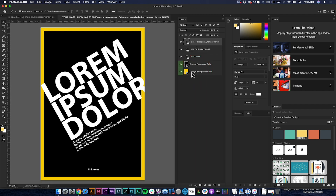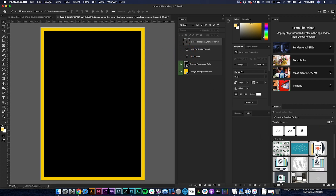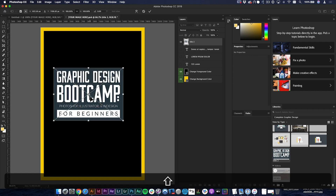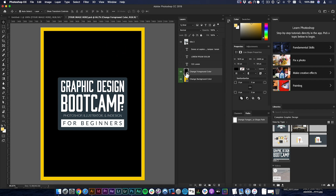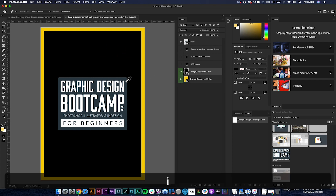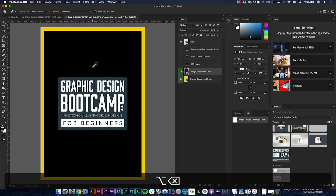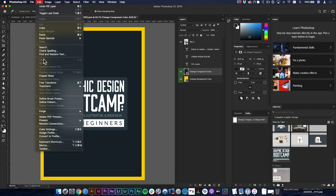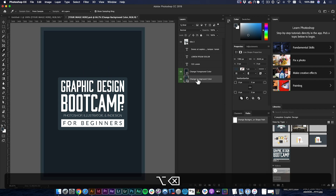I'll jump into the smart object by double-clicking the icon itself — not the title, but the icon. I'll turn off the existing fonts and add my own image from my graphic design bootcamp artwork library. Then I'll click on the background layer and change its color: hit I for the Eyedropper tool, click to sample a color, go to the color swatch to pick a slightly darker shade, and hit Option+Delete to fill it. I'll also change the border to match the lighter color by sampling it again with the Eyedropper and hitting Option+Delete to fill.